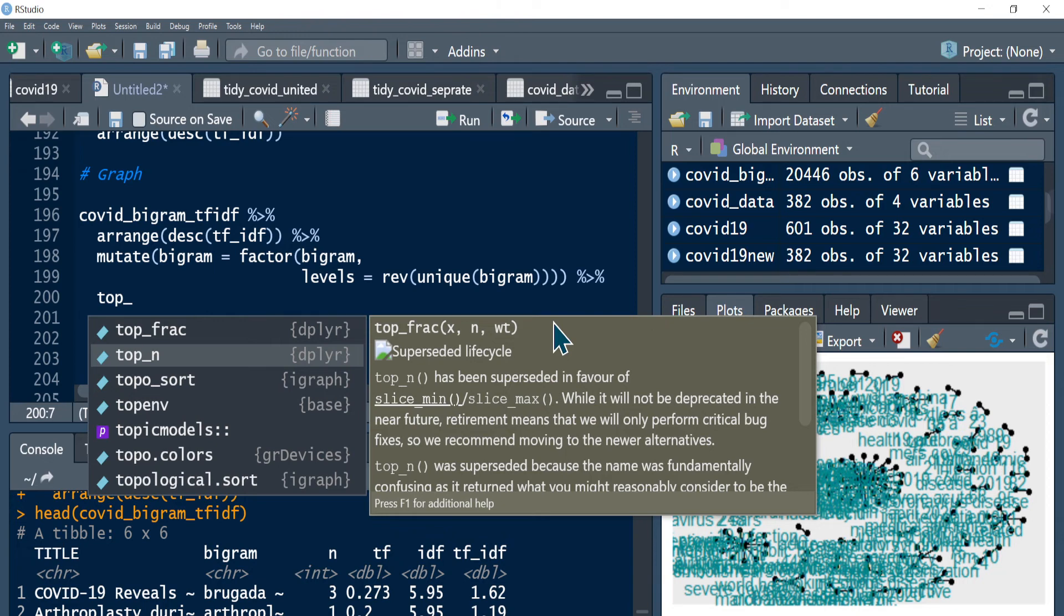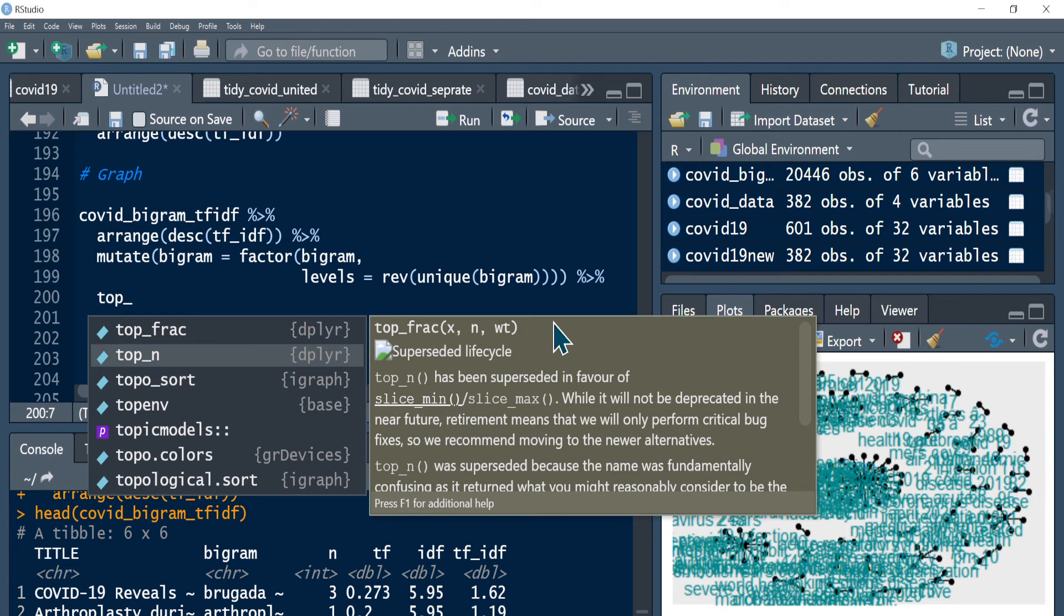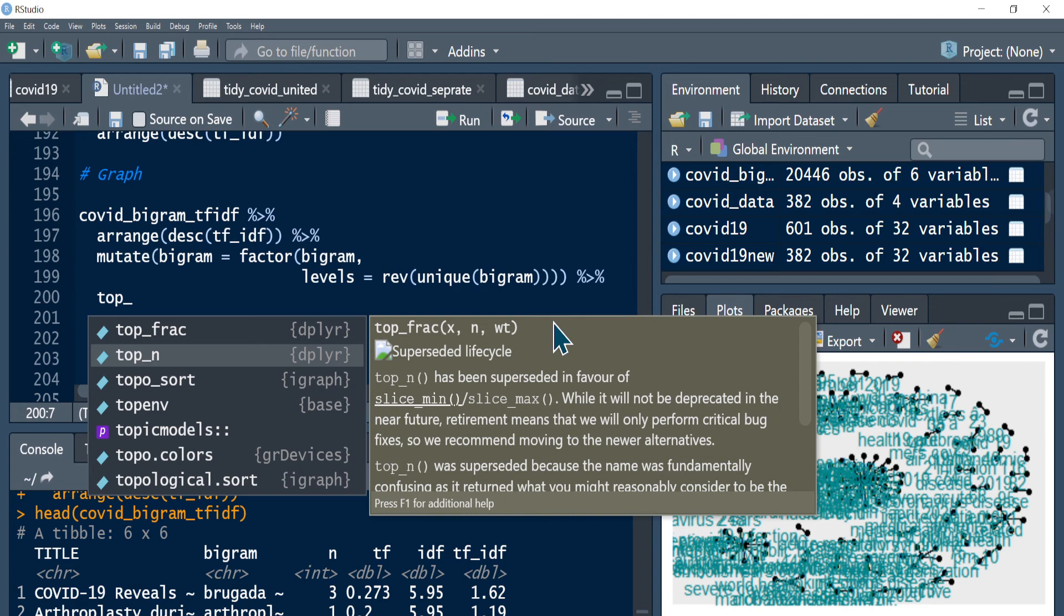Top 20, then once you have the top 20 you can pipe it with ggplot function. We use aesthetic mapping, and then what we are plotting is bigram, but this time we are not using n - we're not plotting them by number of times the word appears, but we are using TF-IDF value. In the previous section we were using simple frequency, but in this case it's a weighted measure of the representation of the word bigram in our text data.